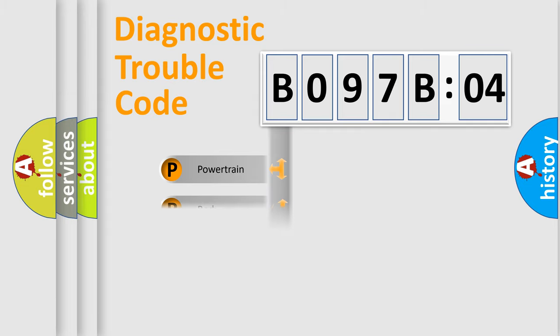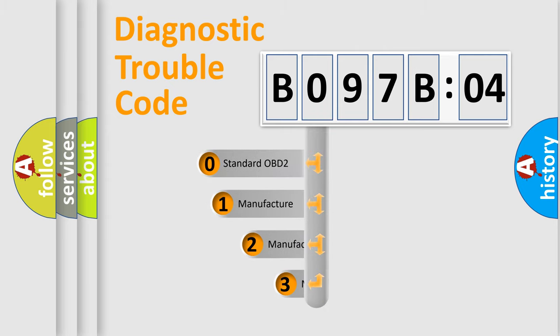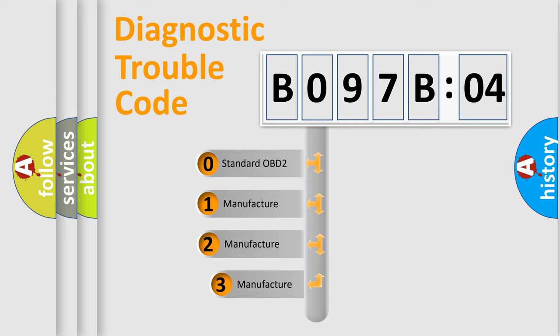Powertrain, body, chassis, network. This distribution is defined in the first character code.